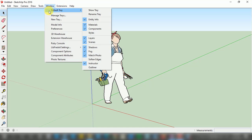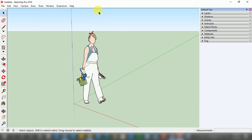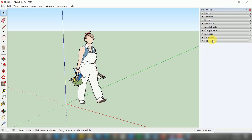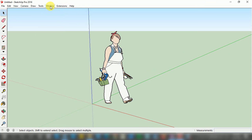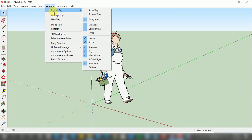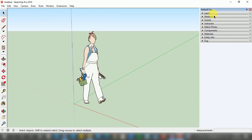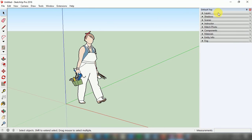If you want the Default Tray panel visible again on the right hand side, go to the Window option at the top left and left click. A small window pops up with Default Tray at the top of the list. Put your cursor on Default Tray and another list pops up. At the very top of that list you can see 'Show' — just left click and the Default Tray panel is visible again.